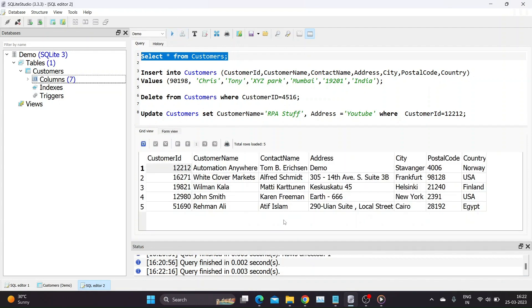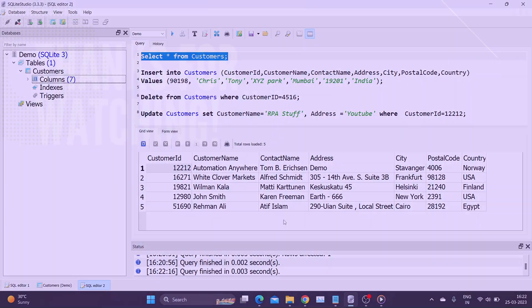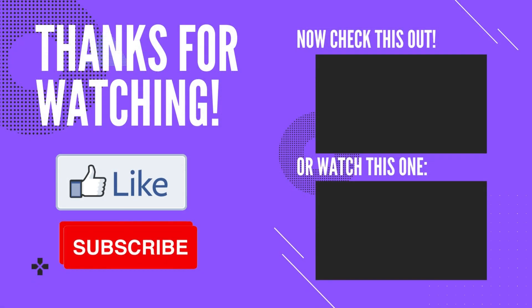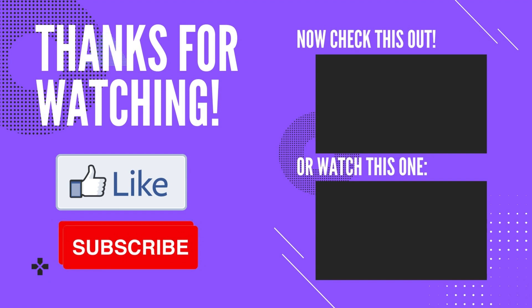Thank you for watching. Please hit the like button and share this video. Feel free to leave a comment and subscribe to my channel for more RPA related videos.